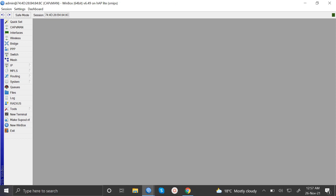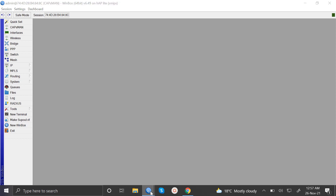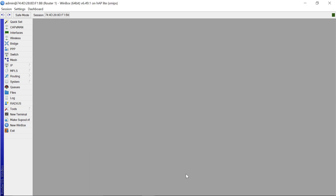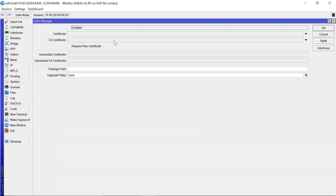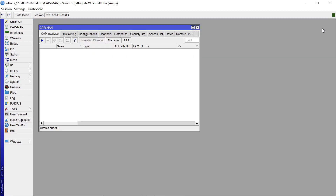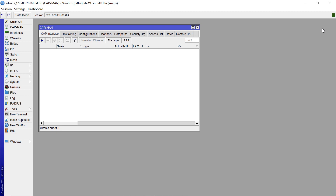What I have here are two routers. My first router, which is the main router, I've given it an identity called CAPSMAN, and then I have a second router which I've called router one. Let's start the configuration with our main router. What you need to do is come to CAPSMAN, click on Manager, and then click Enable. That is all you need to do to enable the CAPSMAN functionality on your first router, which is going to control all the other routers connected to it.